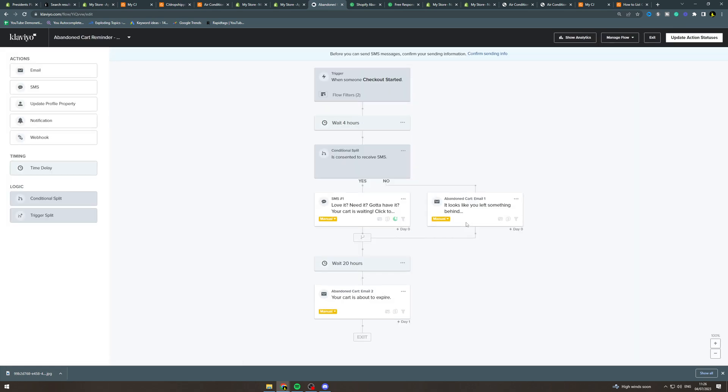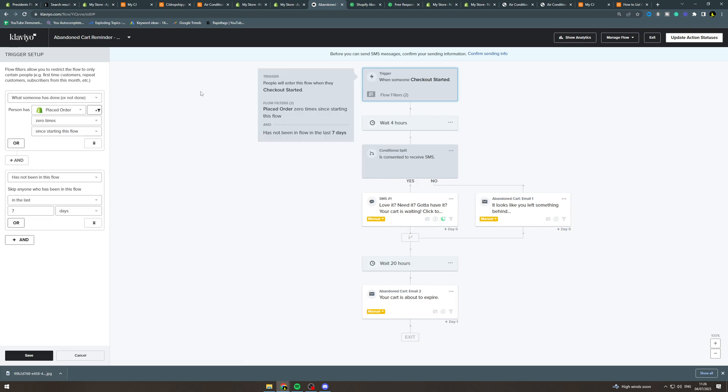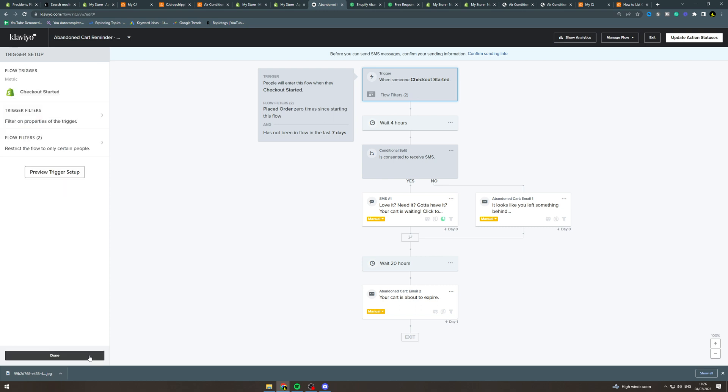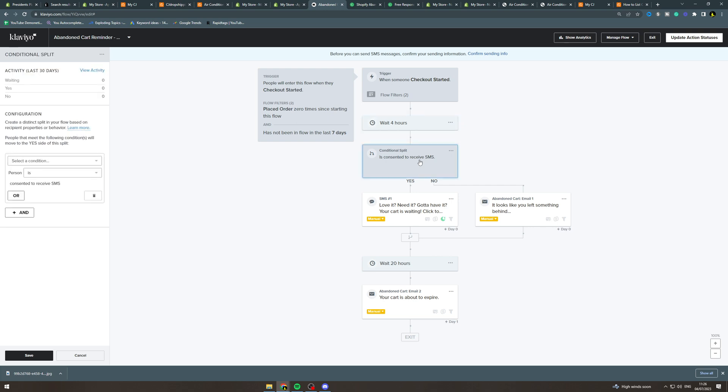Let me explain to you how it all works. Up here we have the trigger, so the trigger is checkout started, which means somebody has started checking out but they haven't placed an order. It says people will enter this flow when checkout started and they've placed an order zero times since starting this flow and they have not been in this flow in the last seven days, so it stops them from getting spammed. Next here you can change how many hours you want to send it after. If you want them to get it after like one hour or like 10 minutes you can change that. It's probably lower better for the first one.